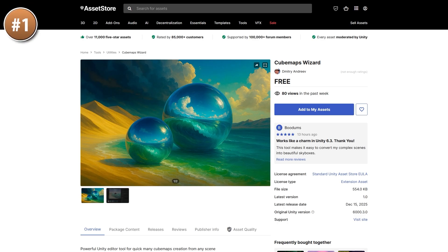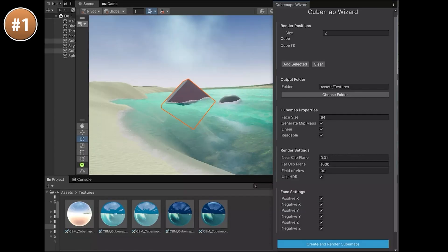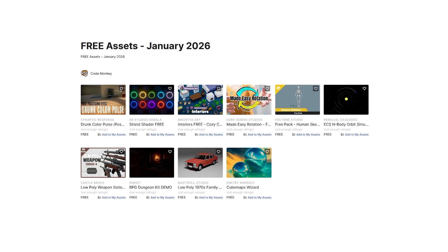For another tool, here we have a Cubemaps Wizard. This one is just like the name implies — it's a wizard to help you generate some cubemaps. You define your scene in Unity, then you use this to create a cubemap from that scene, and then for example use that for some kind of skybox or maybe as reflection probes.